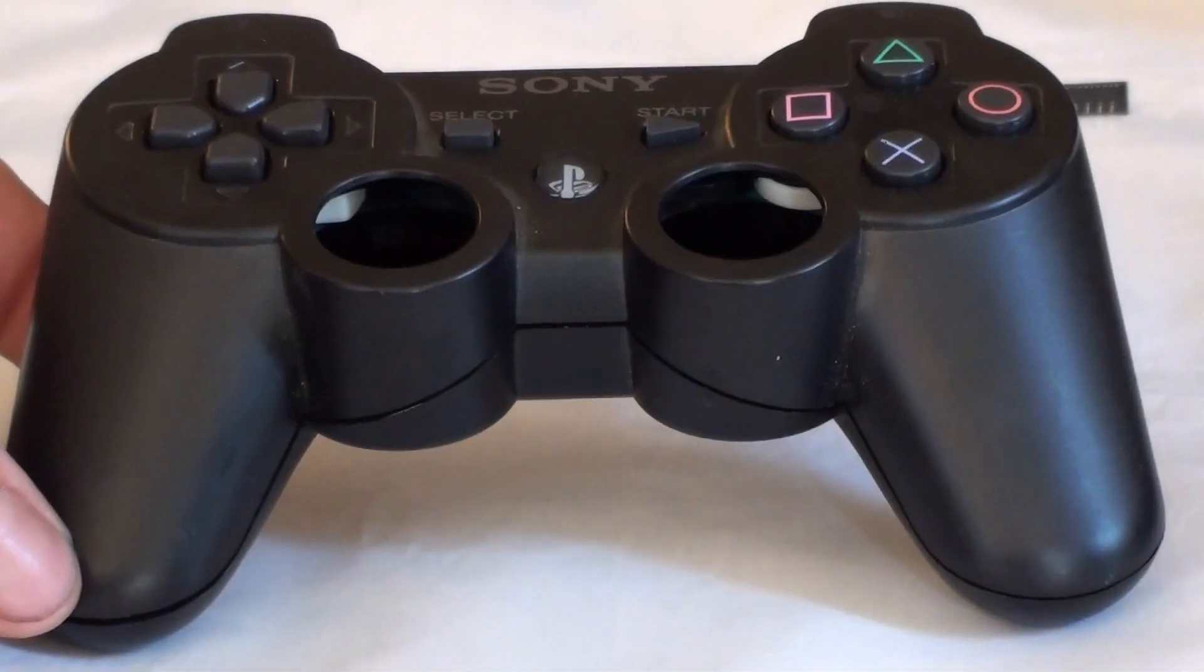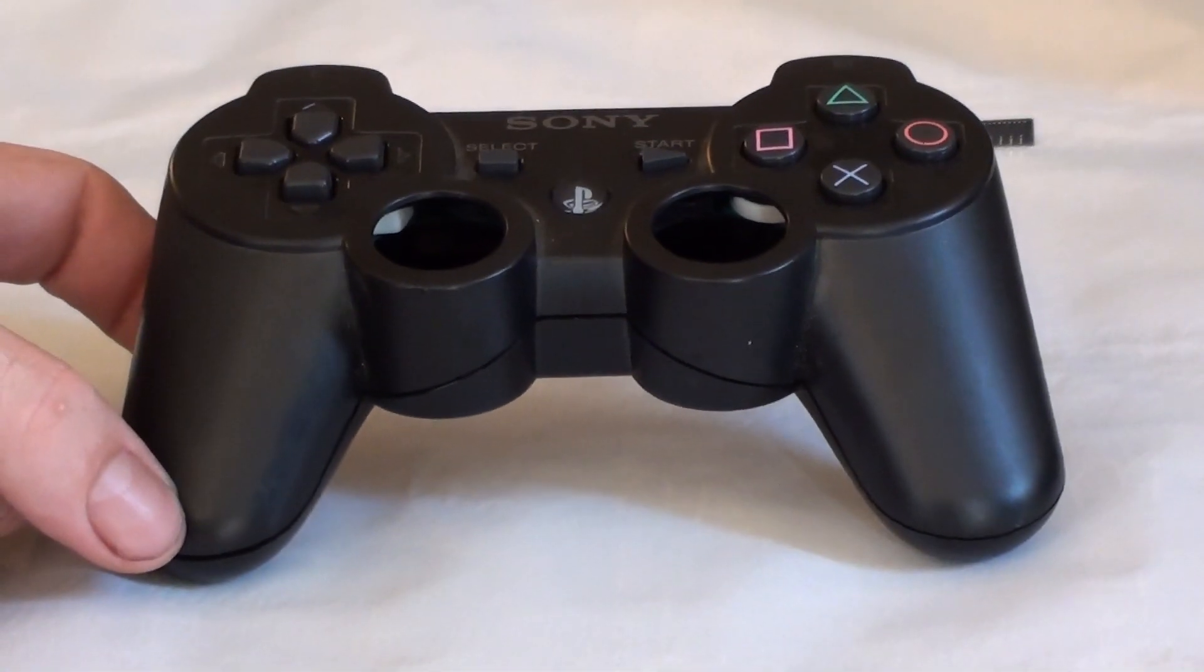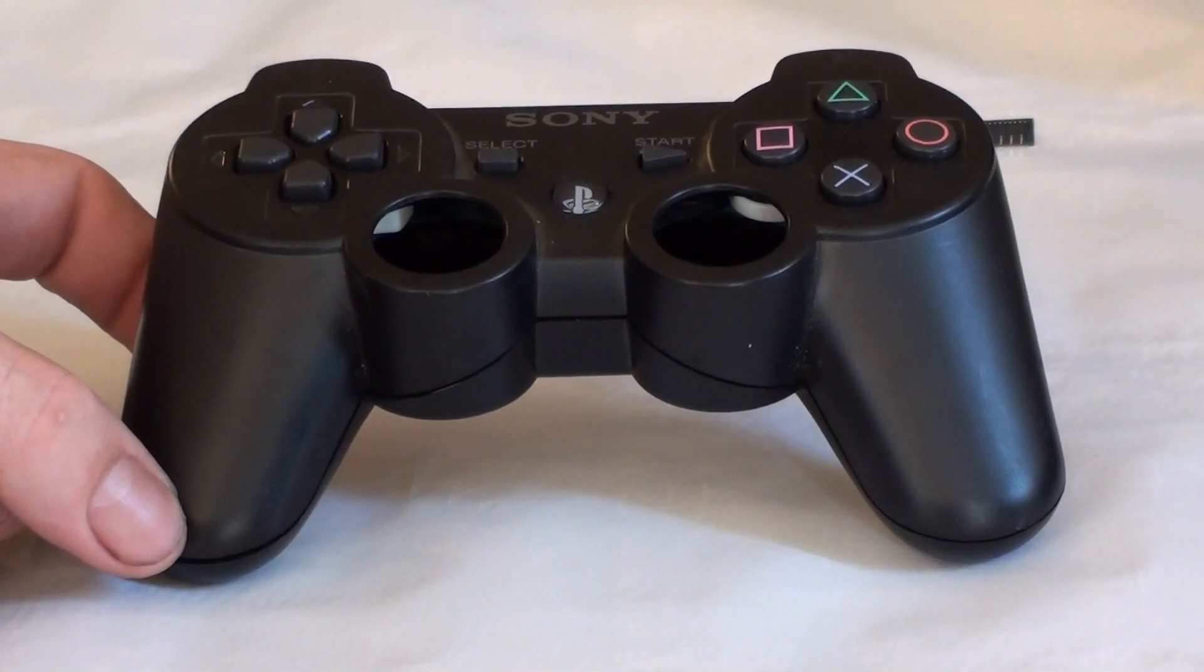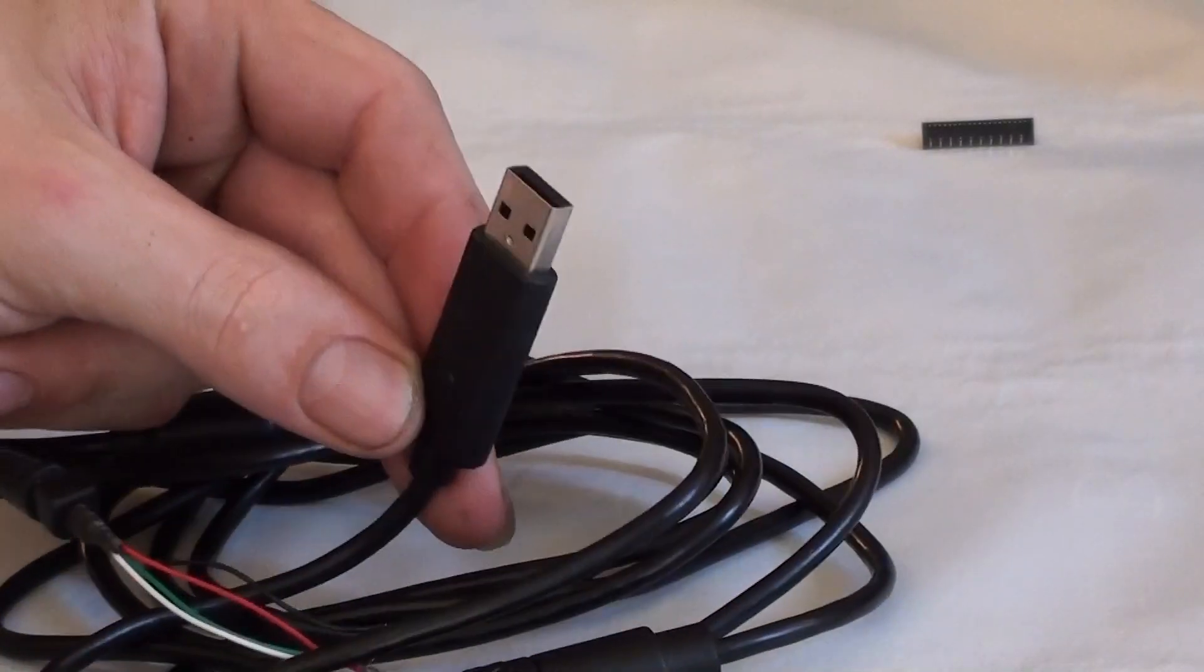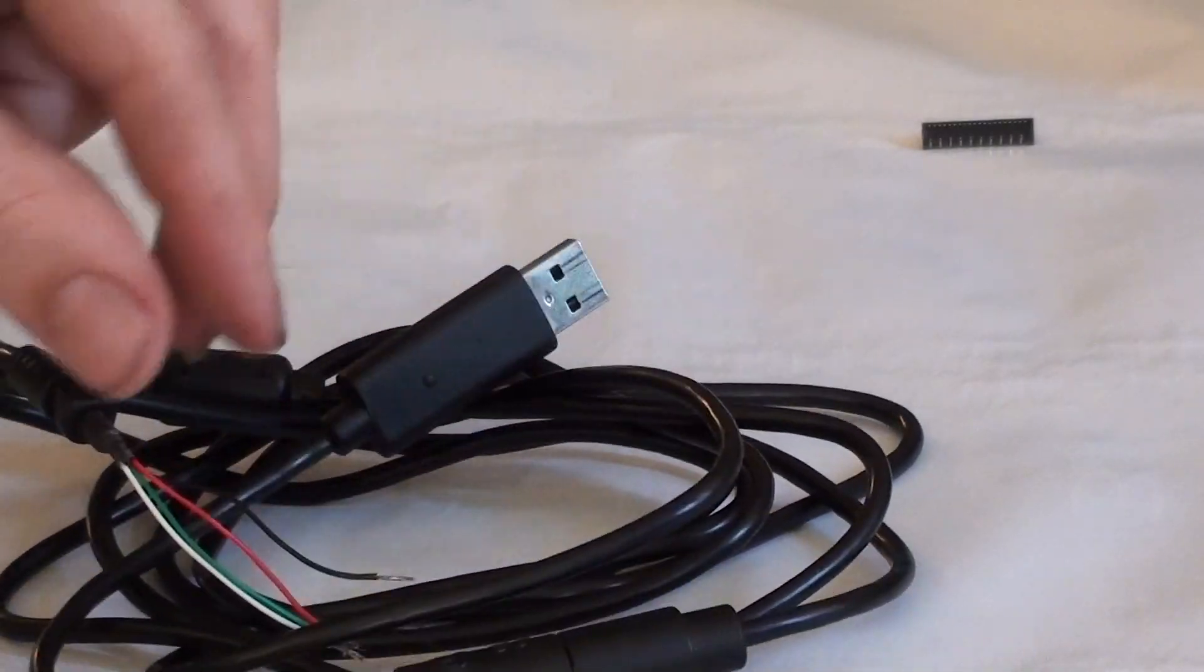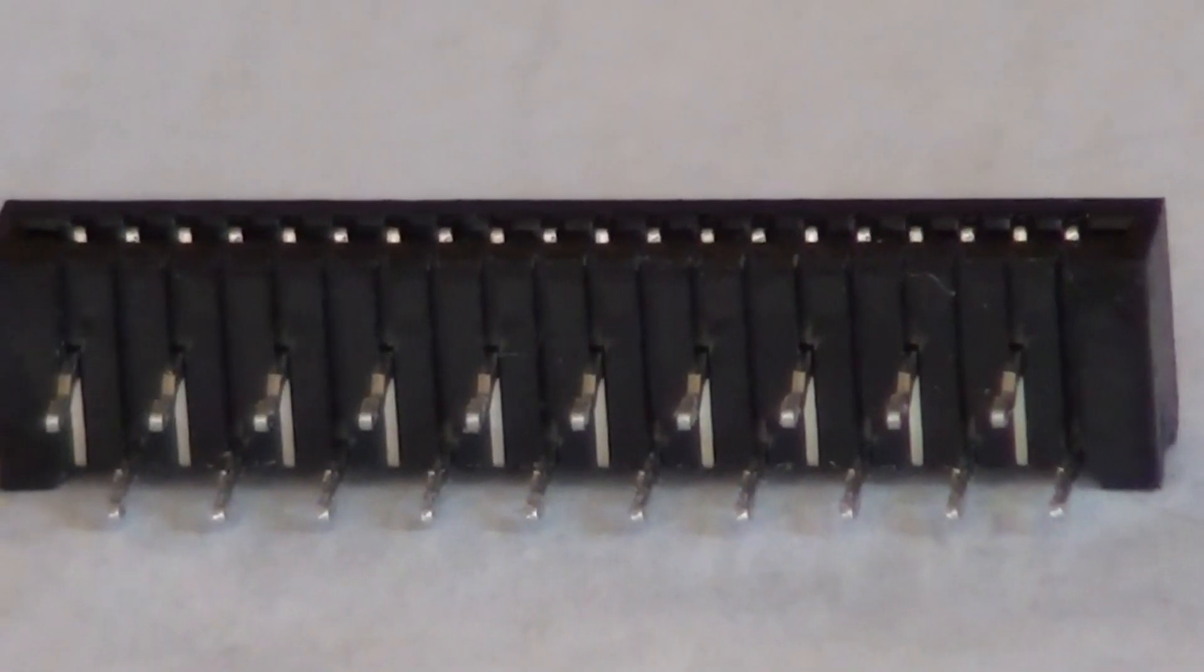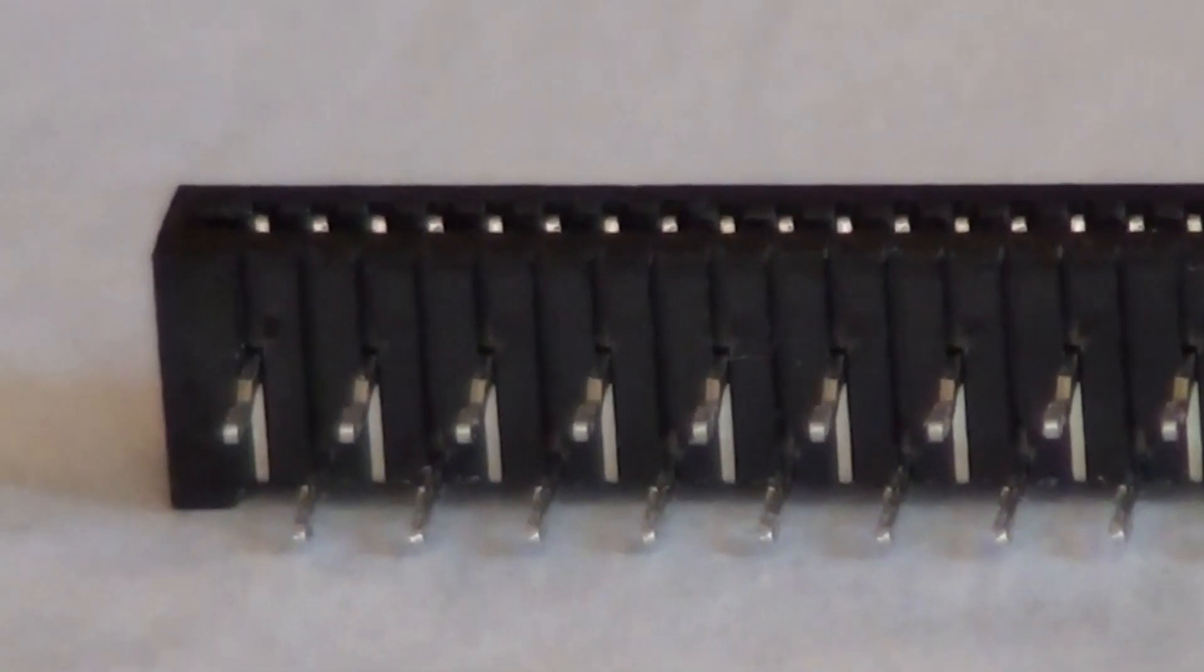This is the part list for this mod. You will need a six-axis controller, the MC Cthulhu, a USB cord, a twenty-pin ribbon connector, and you will need wiring.